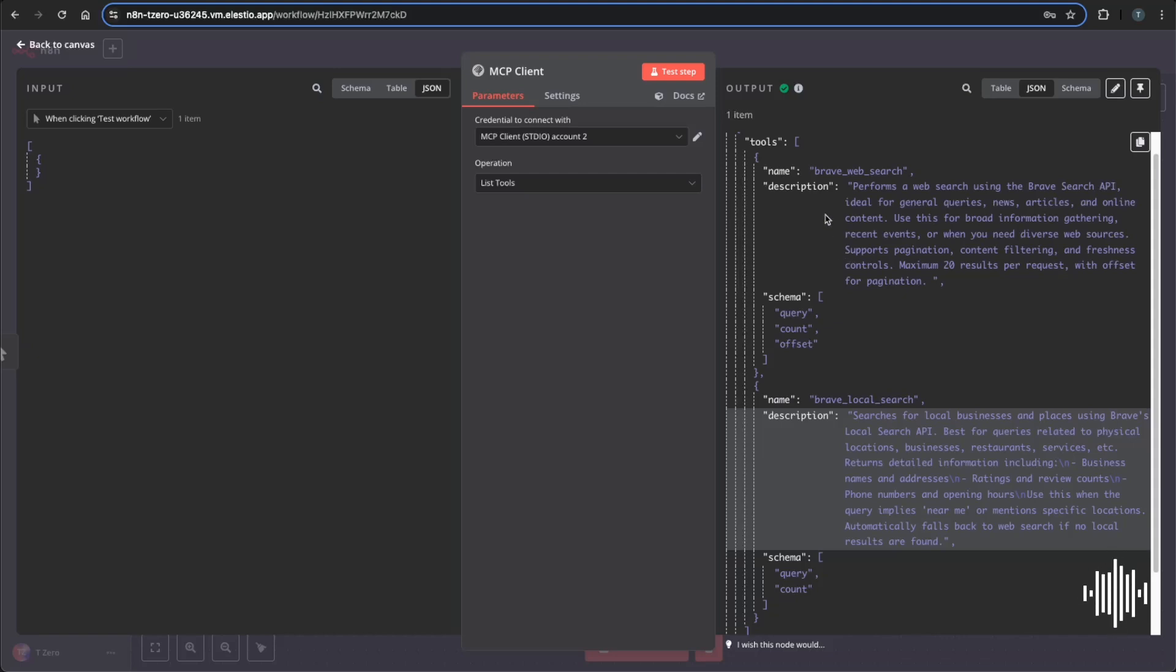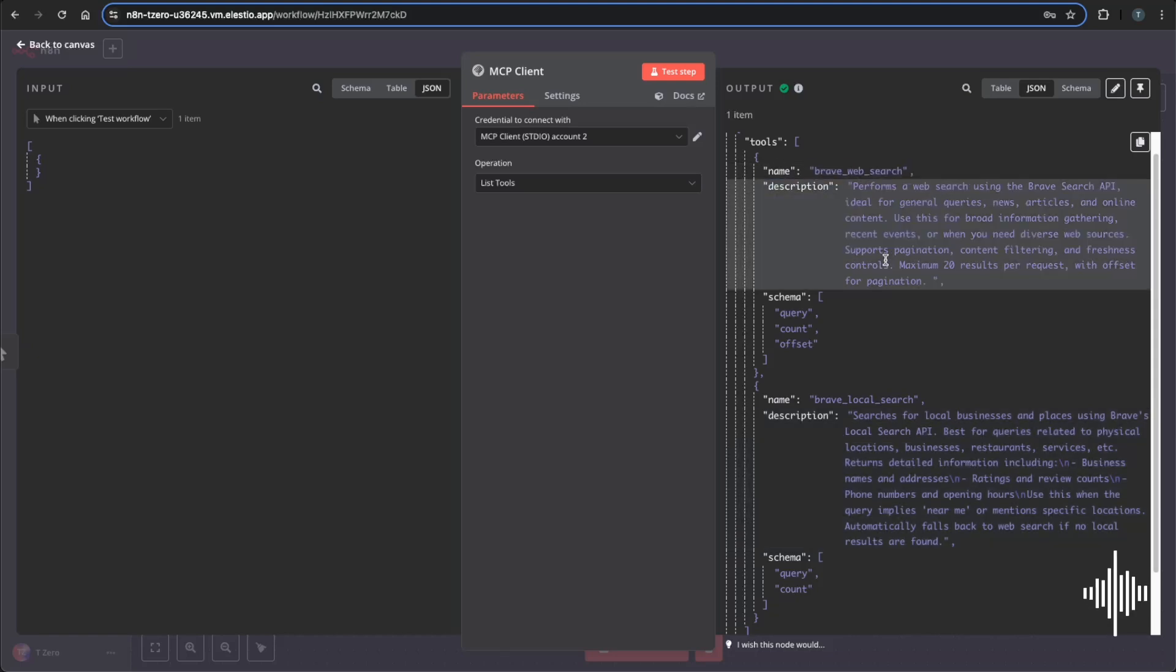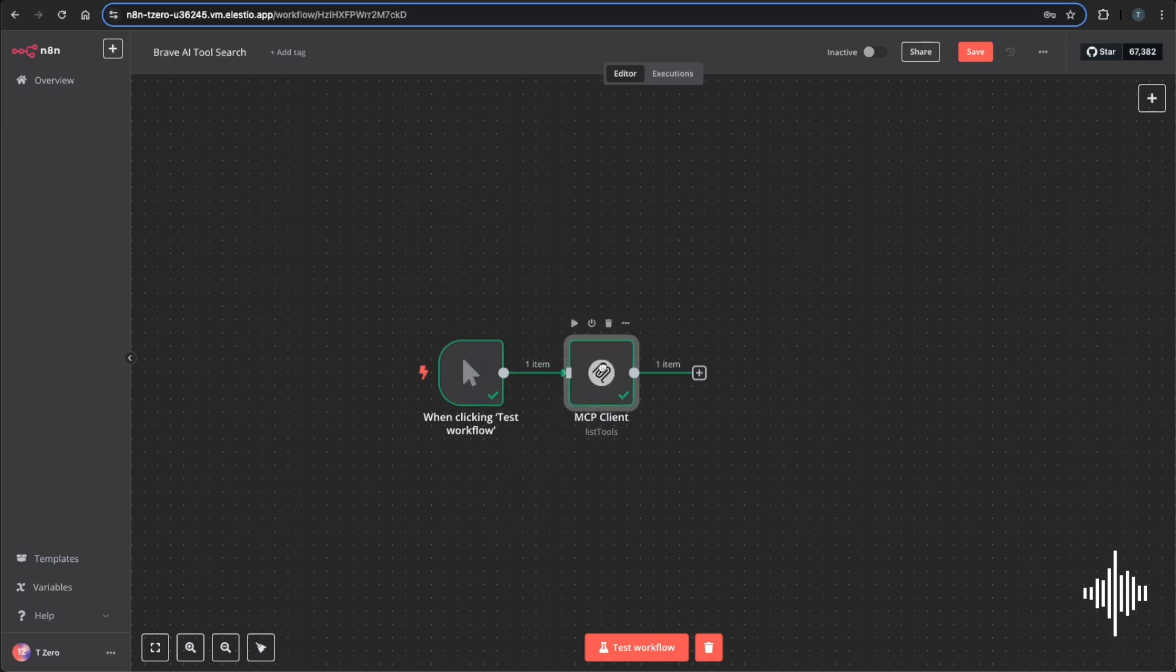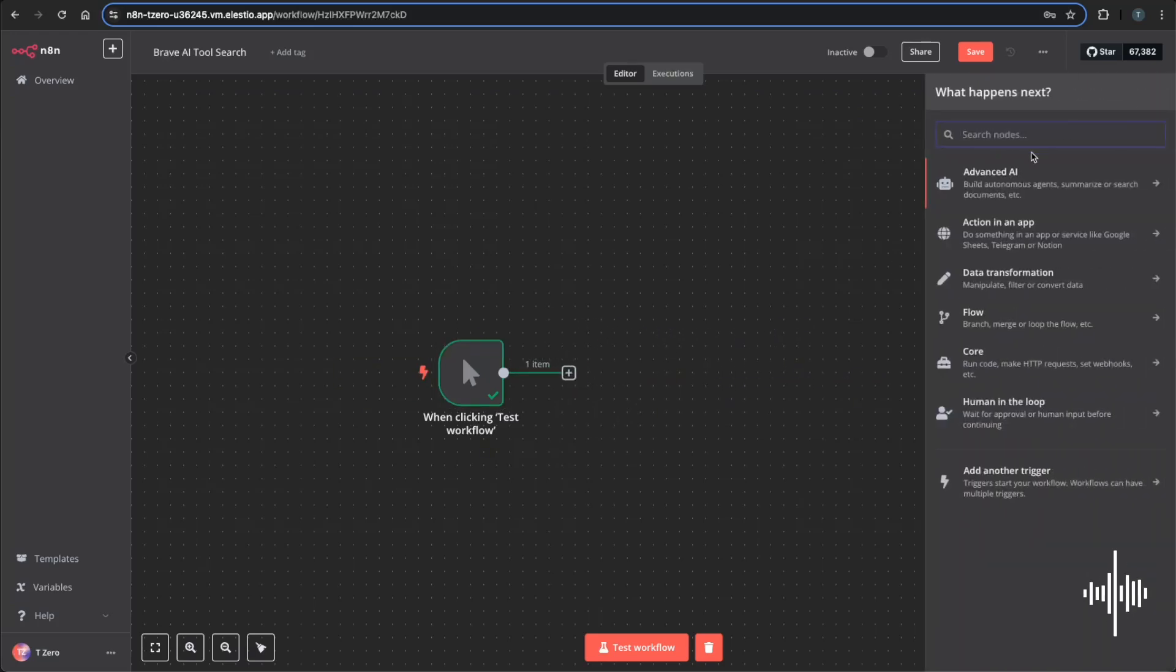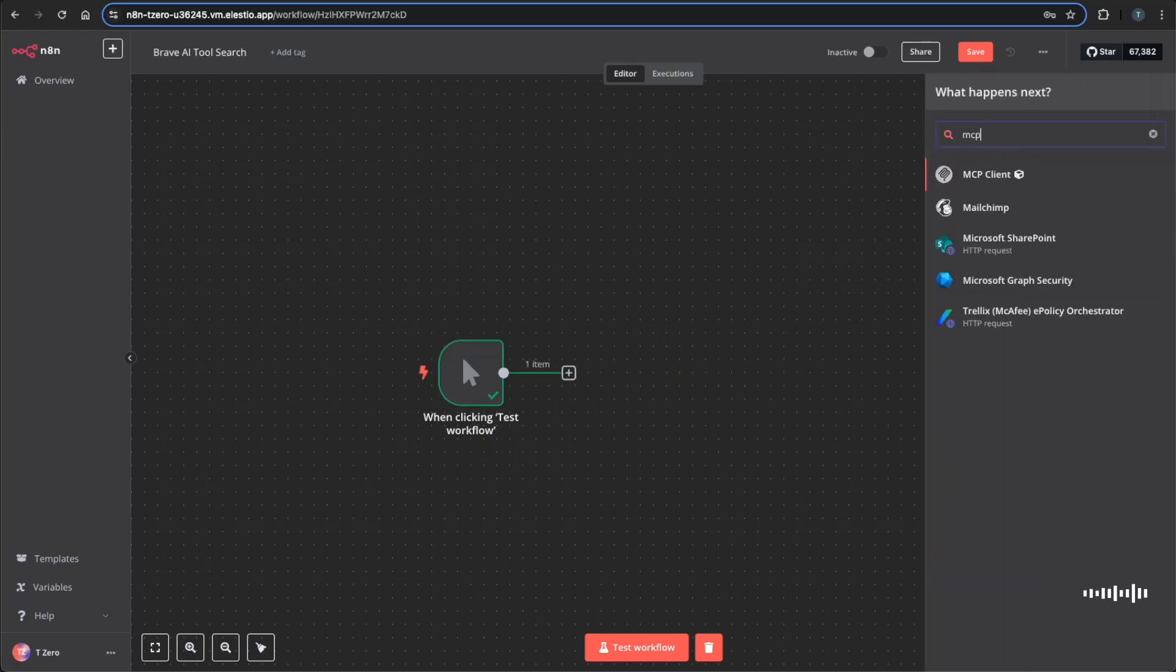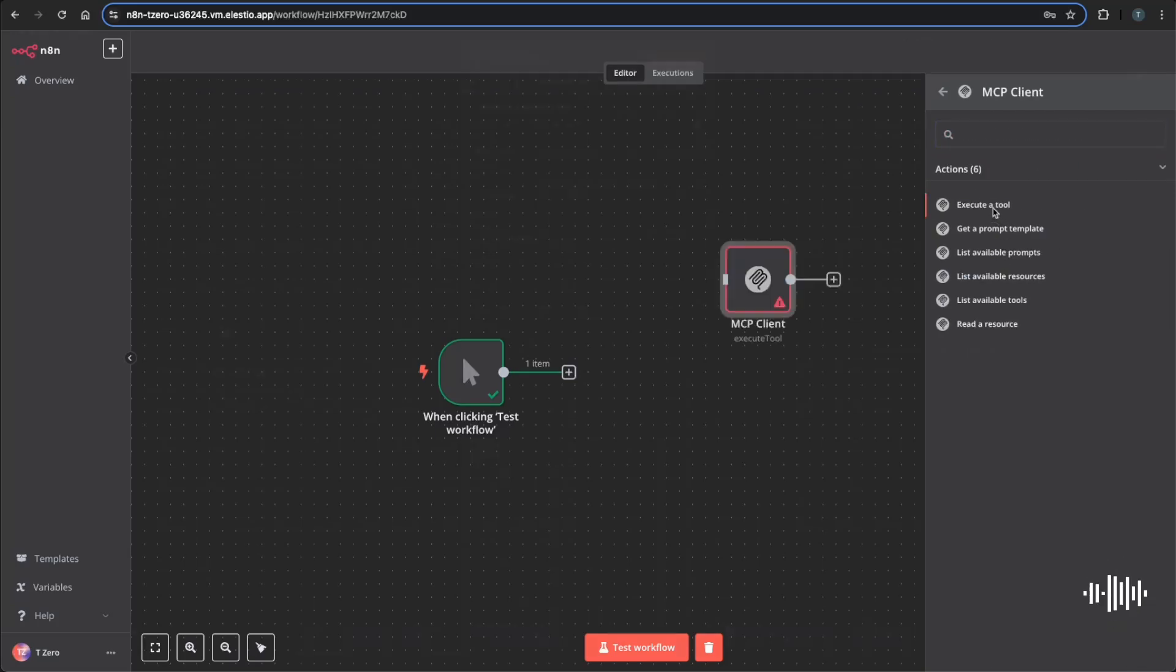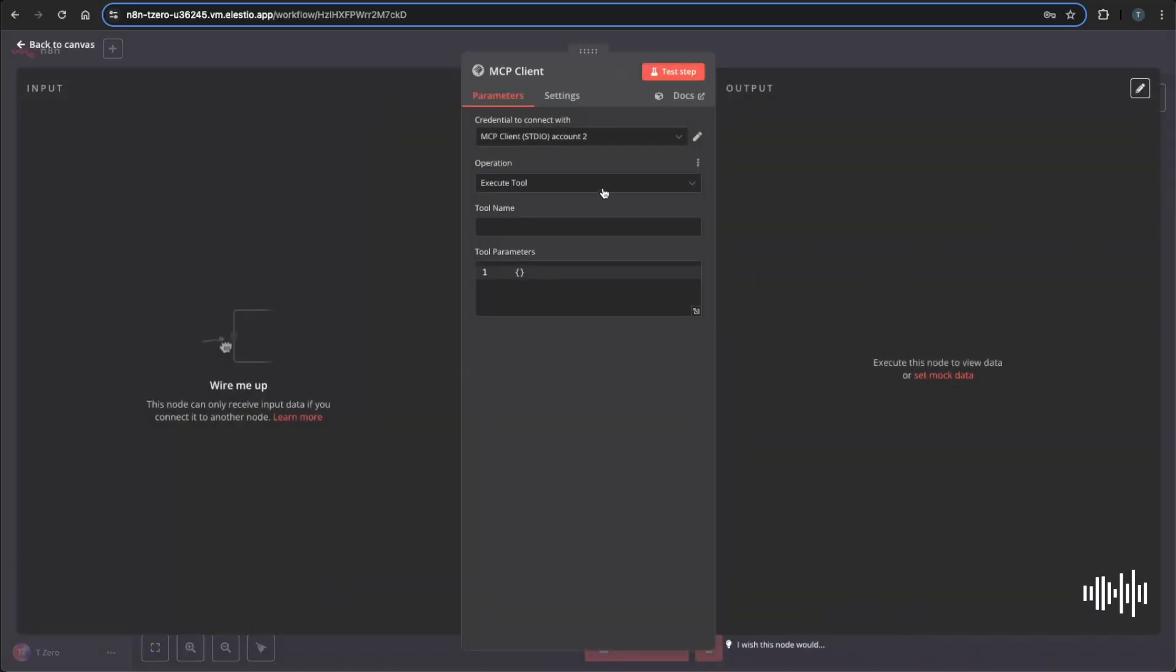So now that we have the connection set up and we see the tools that we're able to use, we'll need to make sure that we have this brave_web_search either copied down or remember it well enough to type it out into our next node. So I'm going to go ahead and move this over and you can delete this, going to go back to MCP and do execute tool. Now this is where you'll enter in the tool that you're going to use.